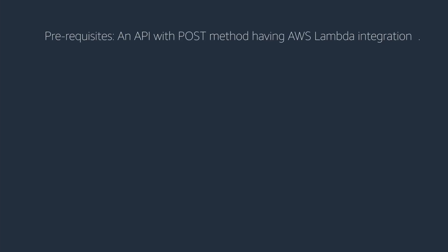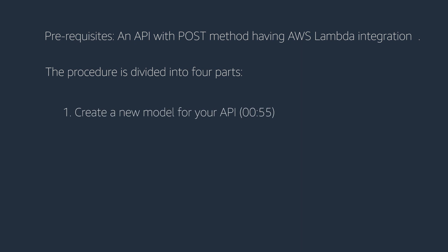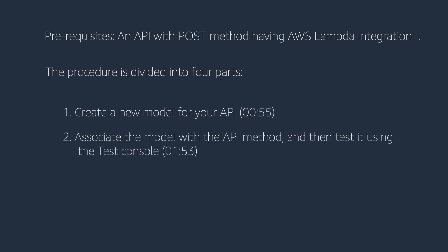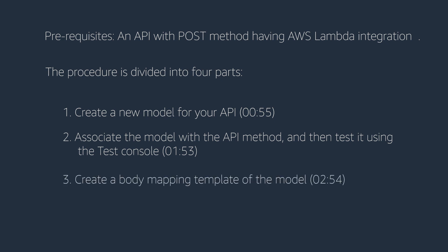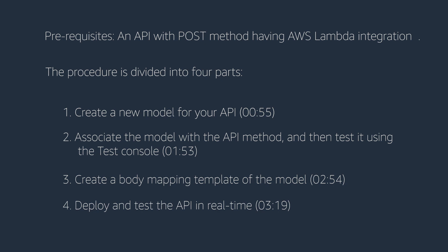Prerequisites: An API with POST method having AWS Lambda integration. The procedure is divided into four parts. Create a new model for your API. Associate the model with the API method, and then test it using the test console. Create a body mapping template of the model. Deploy and test the API in real time.